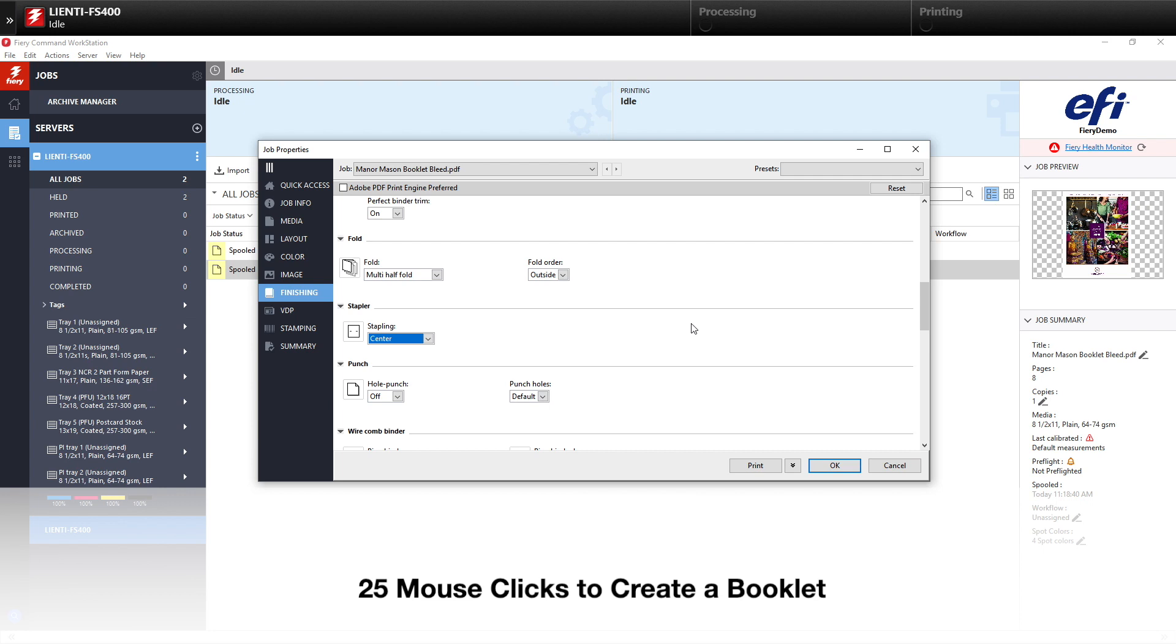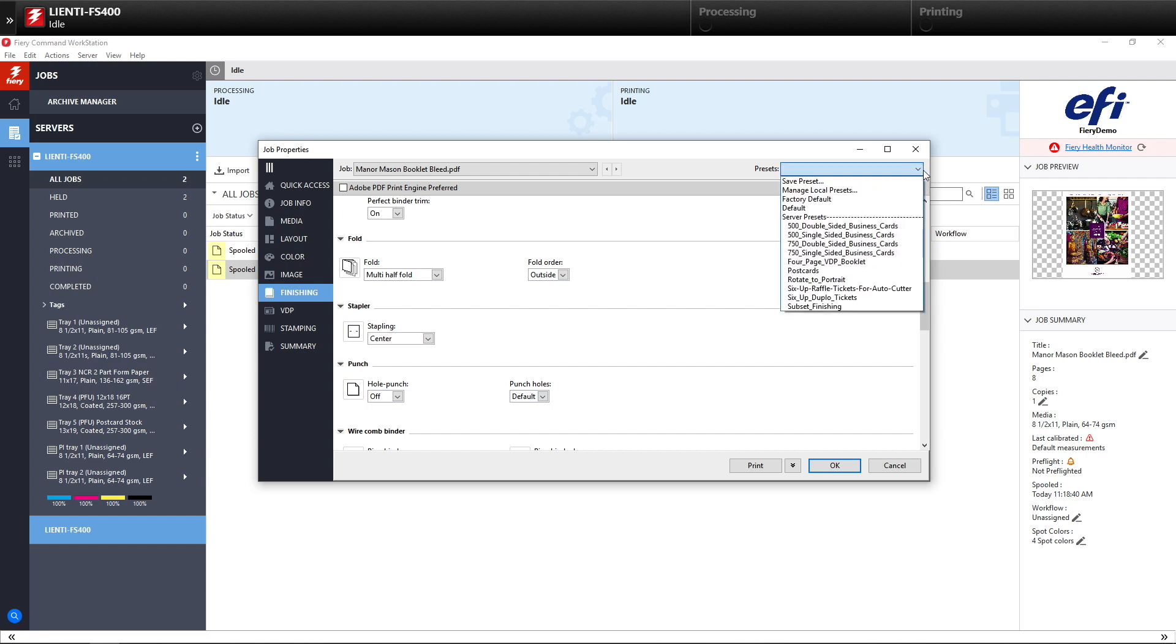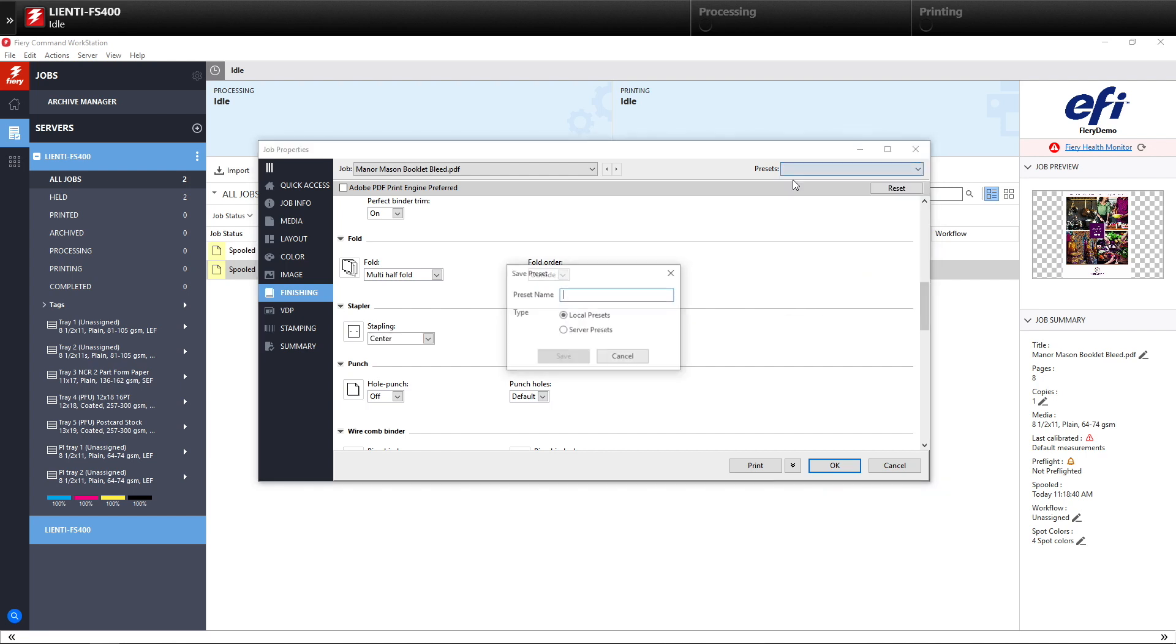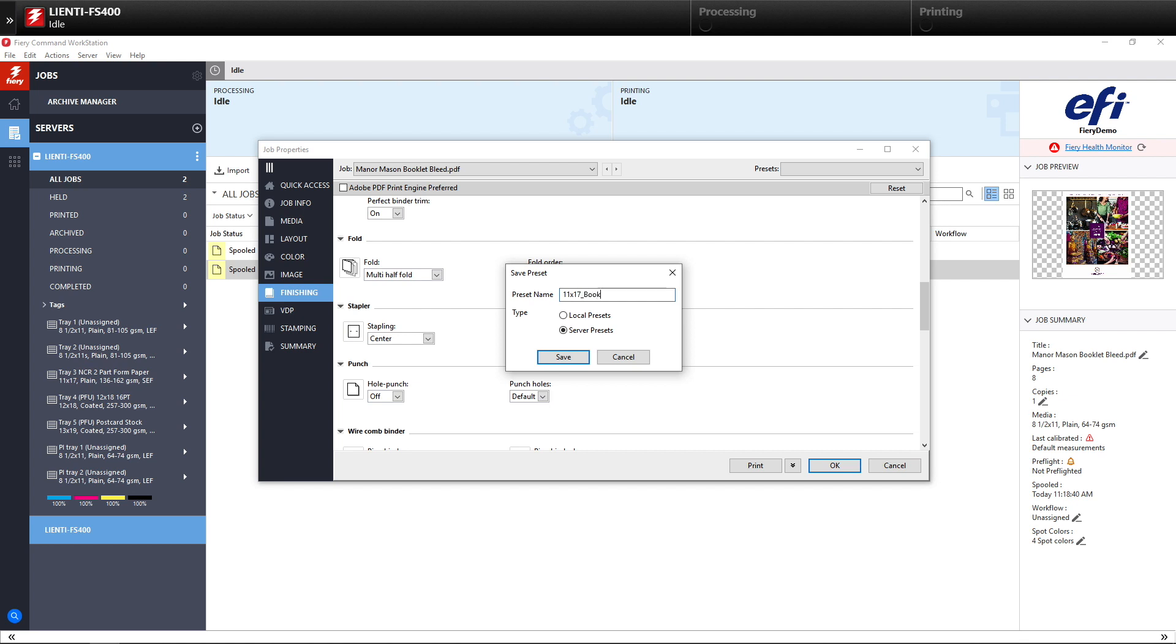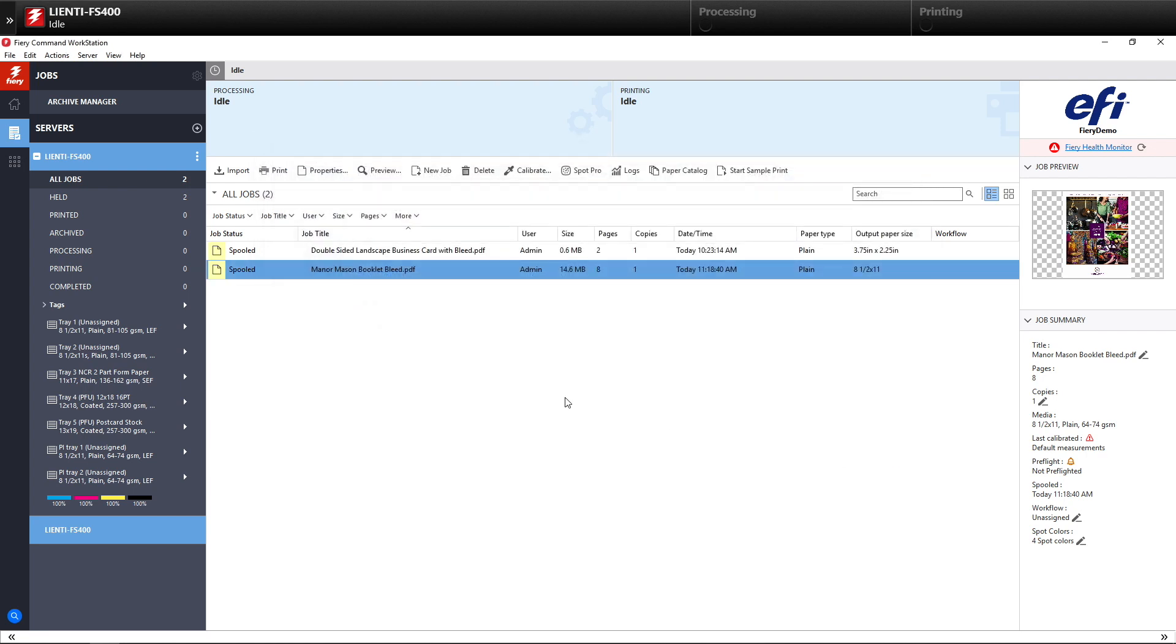So at this point, I'm going to show you a trick to eliminate all those steps. We're going to come up to the Presets area and select Save Preset. We're going to then select Server Presets, which allows this saved preset to be seen by anybody using the Fiery. And we're going to name this 11 by 17 booklet and hit Save. So now we've got a preset called 11 by 17 booklet. We're going to cancel this.